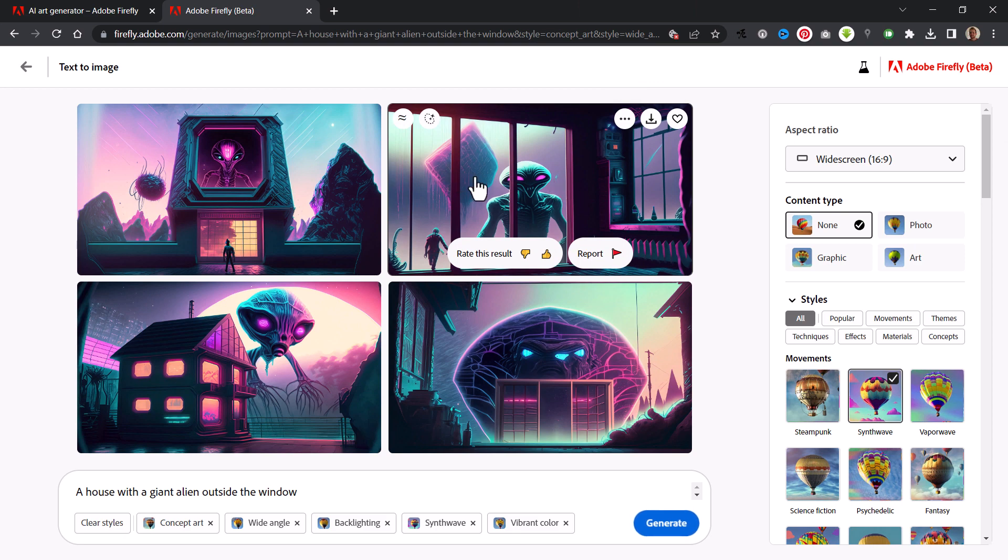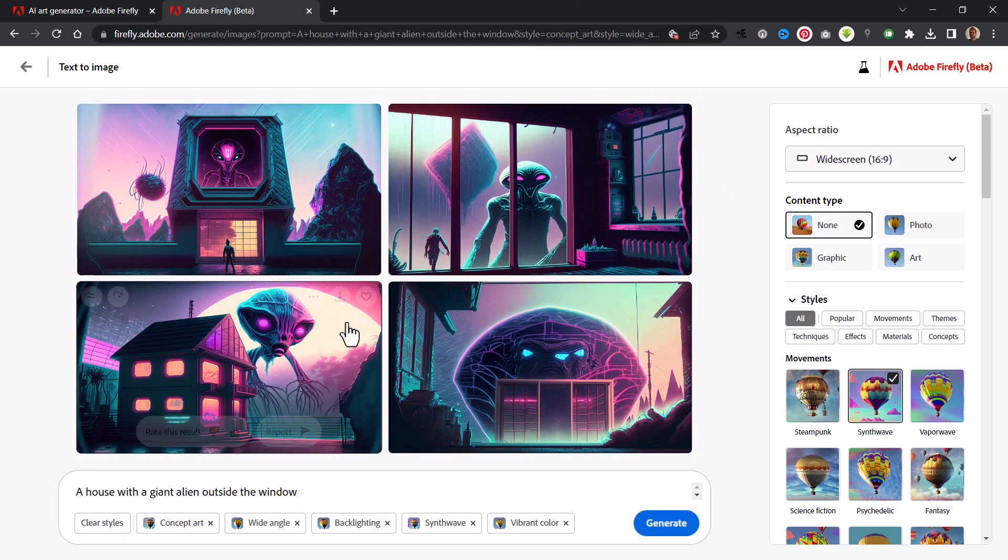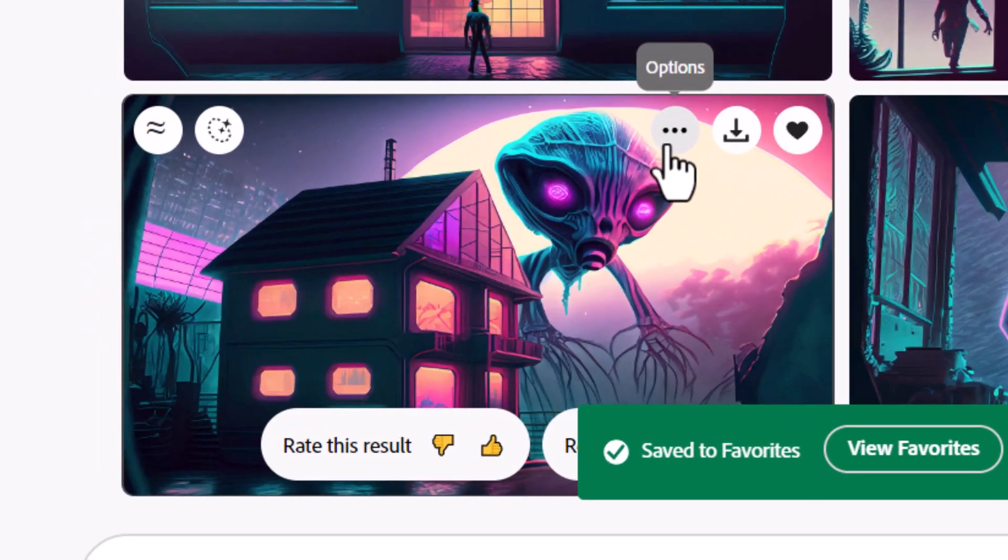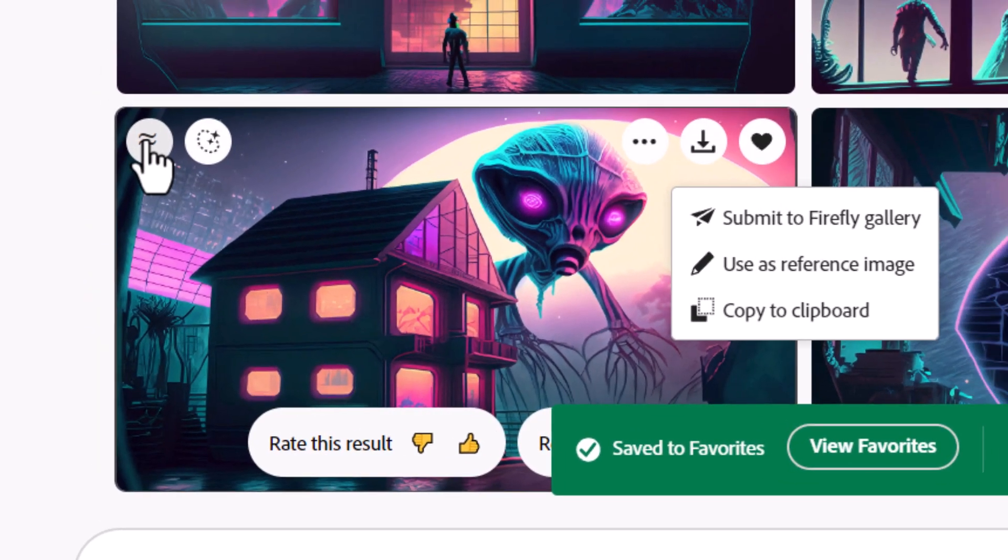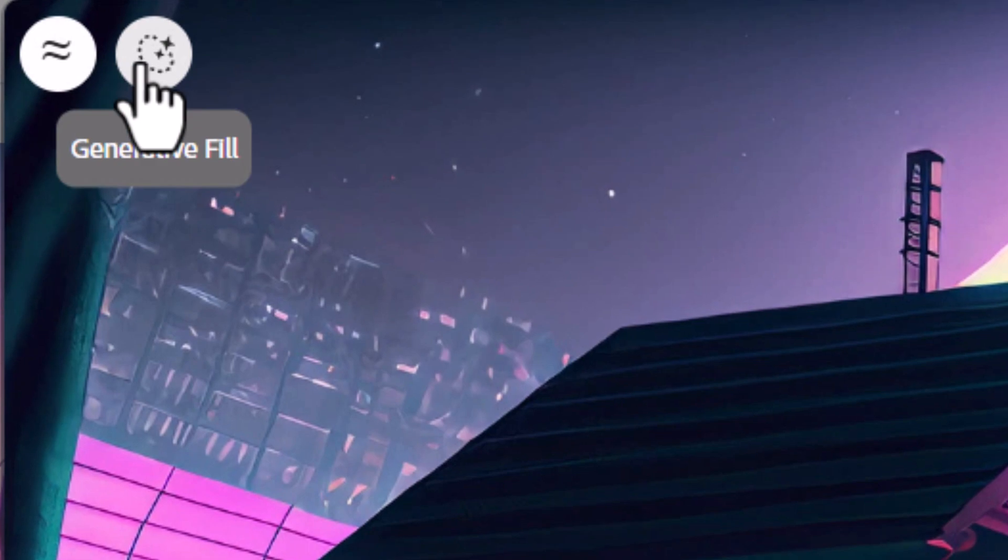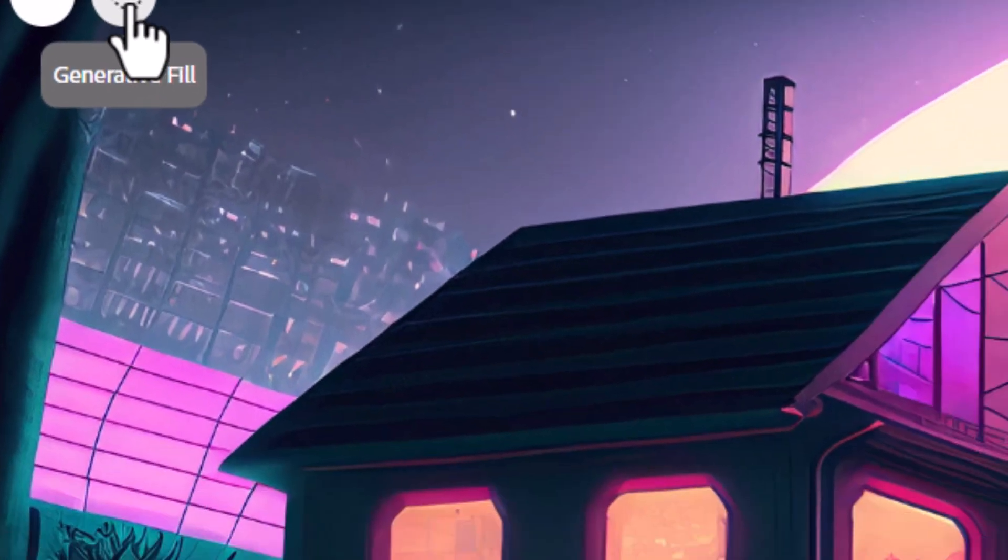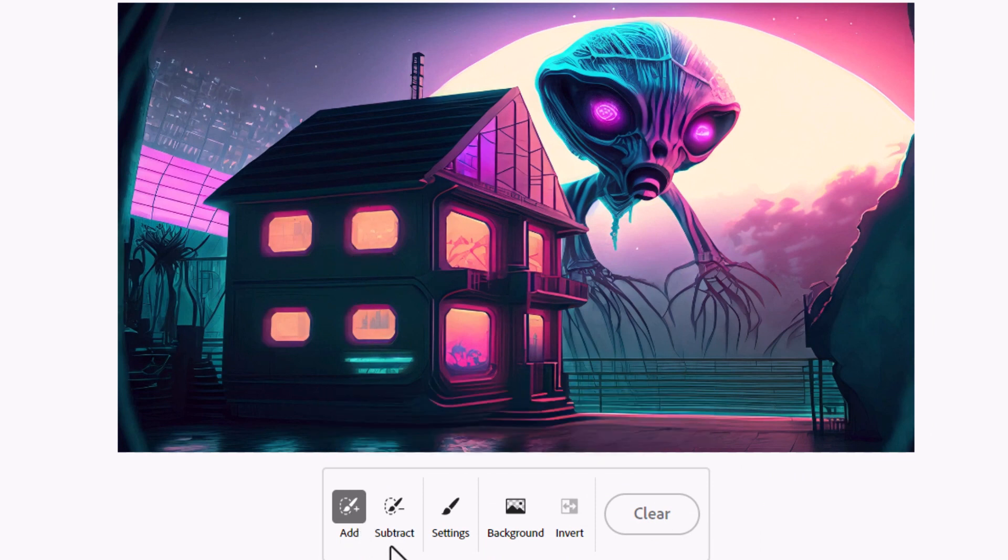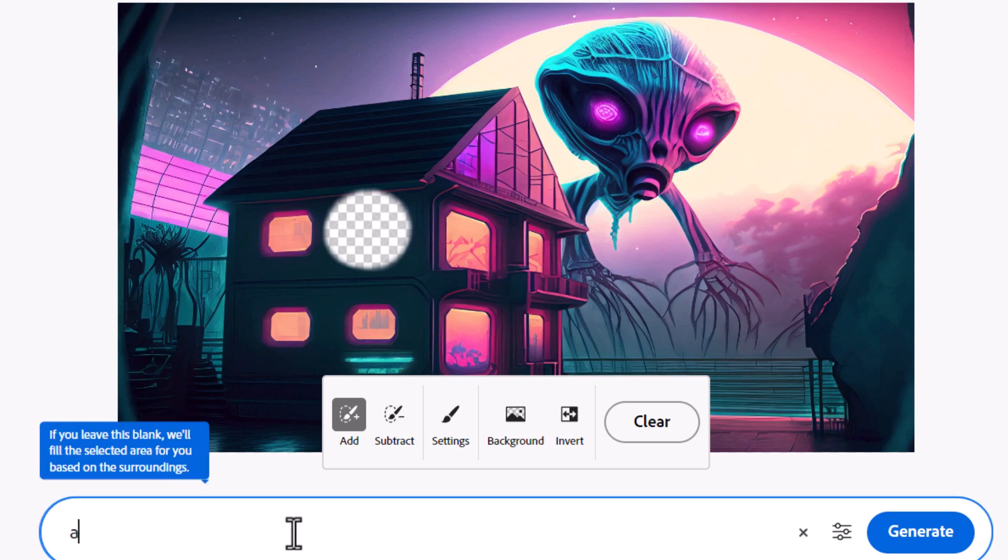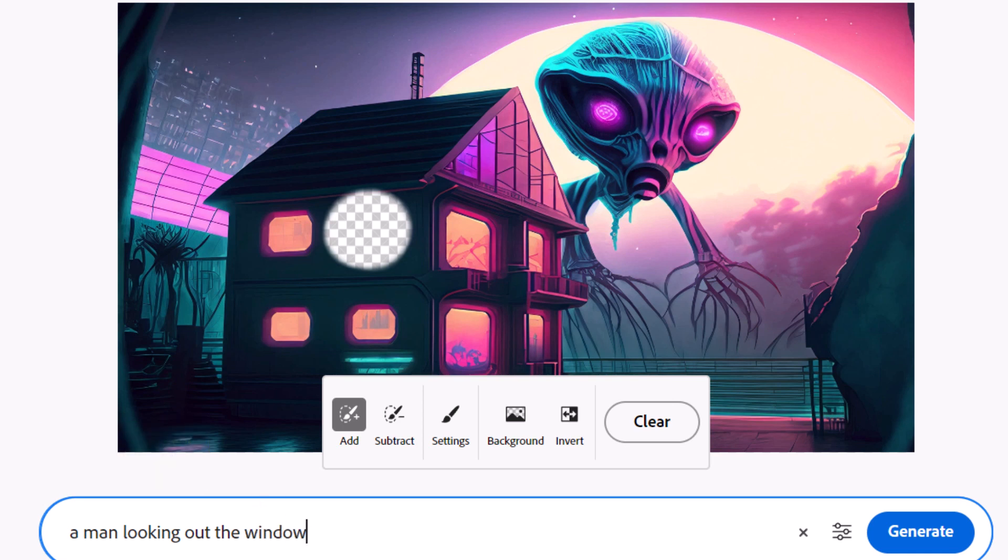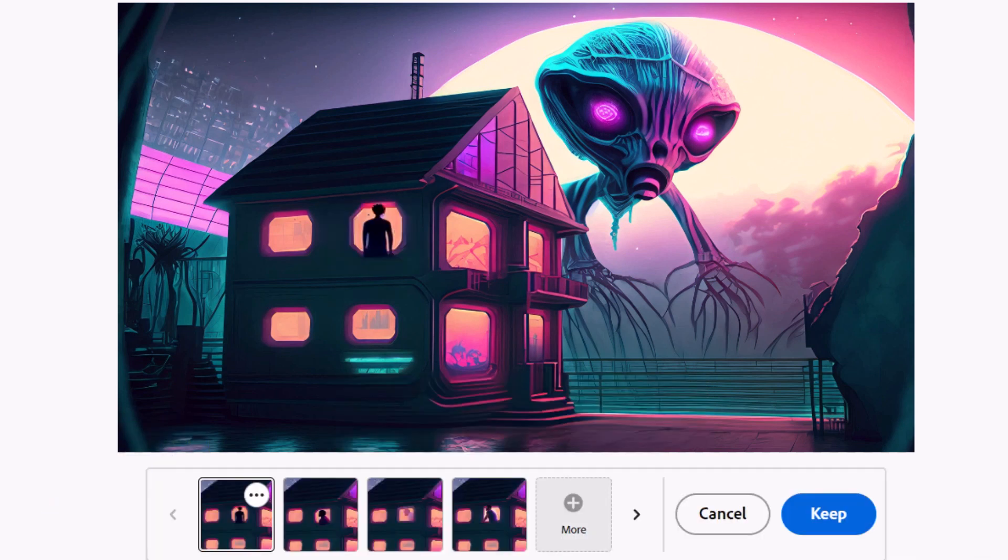I can heart the ones I like. I actually really like this one, and I've got some options here. So submit, use as reference image, show similar, generative fill. So we can actually go in and use generative fill as well. So if I want to, I can make a selection, I can go Add, and I can type in 'a man looking at the window.' Click Generate, and it's popped someone there in the window. So you see, this is all really cool.